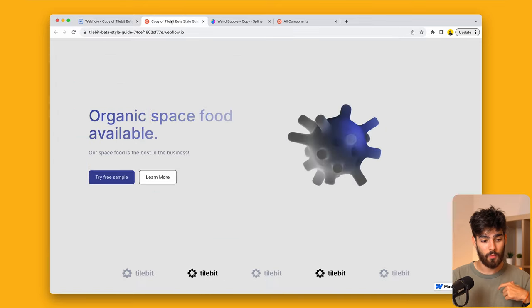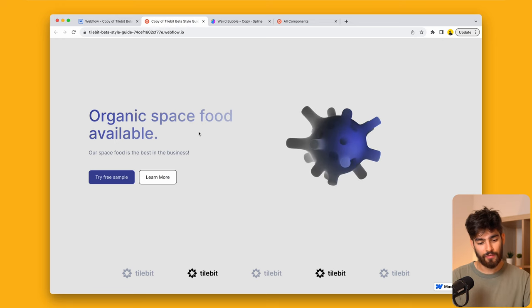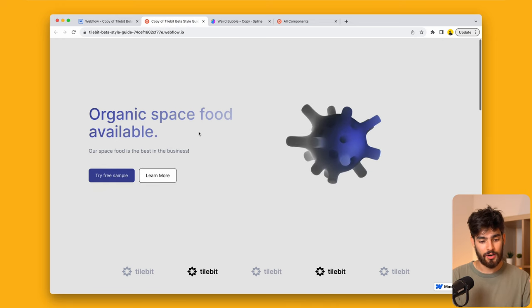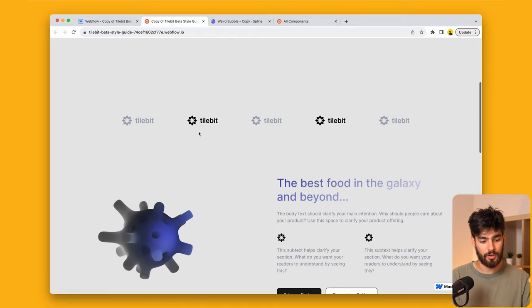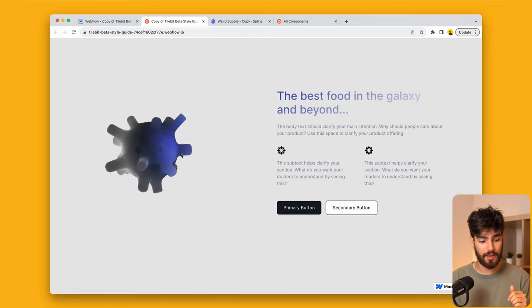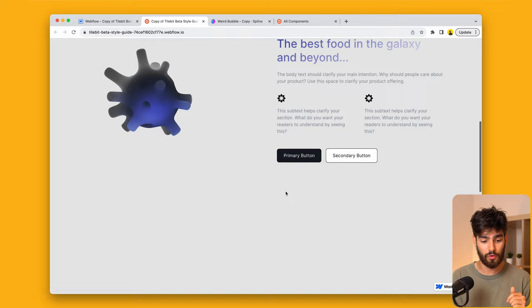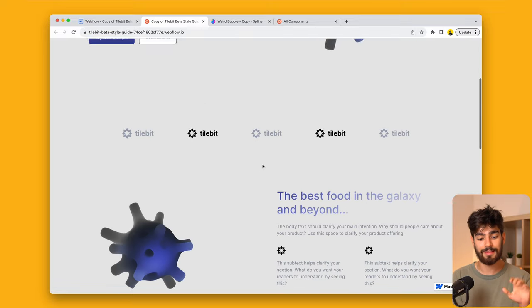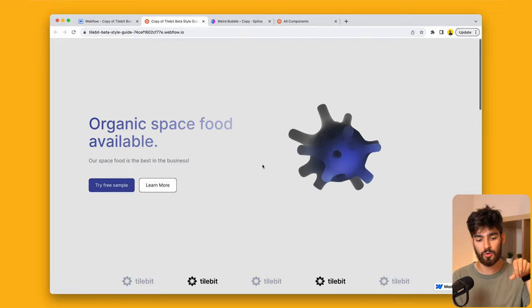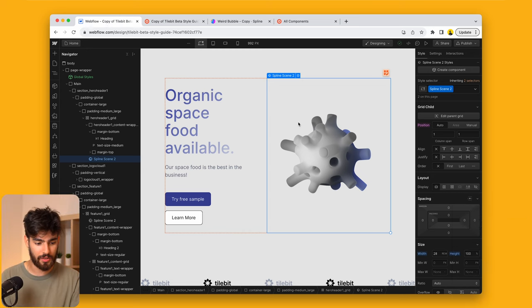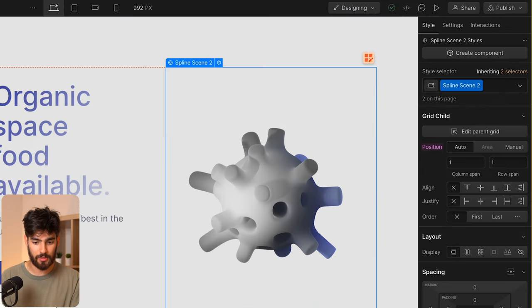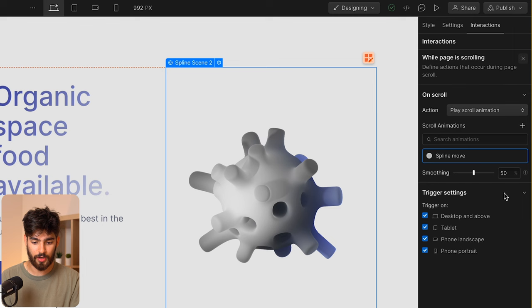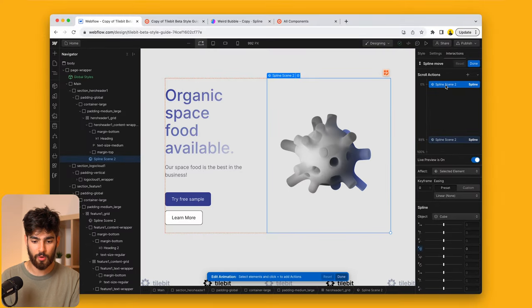But we went ahead and took it one level further with this little interaction on scroll here. Now you will notice that this bottom interaction here doesn't have the scroll feature. And that is because we haven't applied it to that spline as well. So let's take a look at how we did this in the first case. So I'm going to click on spline, go into interactions. And as a page trigger, we have this scroll animation. So we can edit that. We can see what we have going on here.